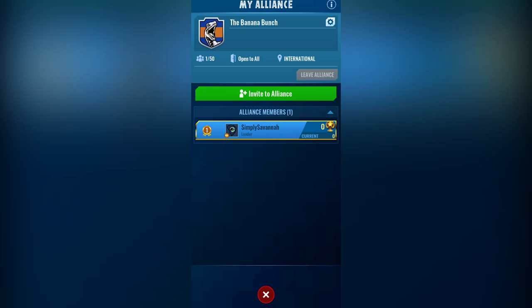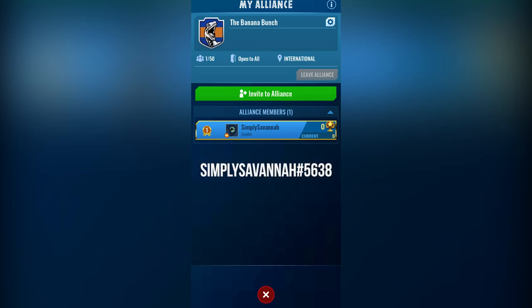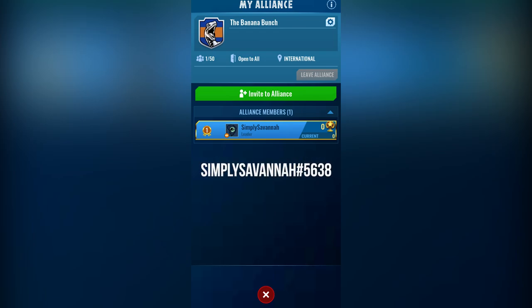However, there are only 49 spots left in our alliance, so do make sure to hurry. If all spots in our alliance are full, you can still add me as a friend under the social tab by clicking invite friend and typing in my screen name, simply savannah5638.